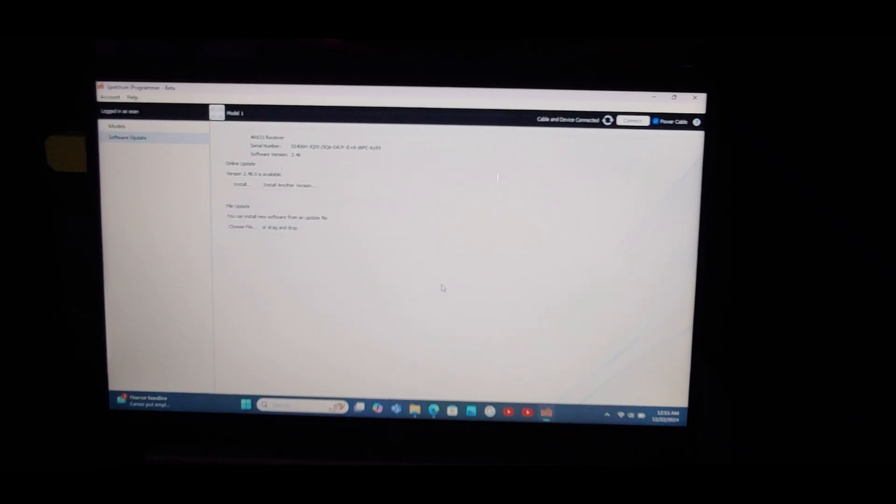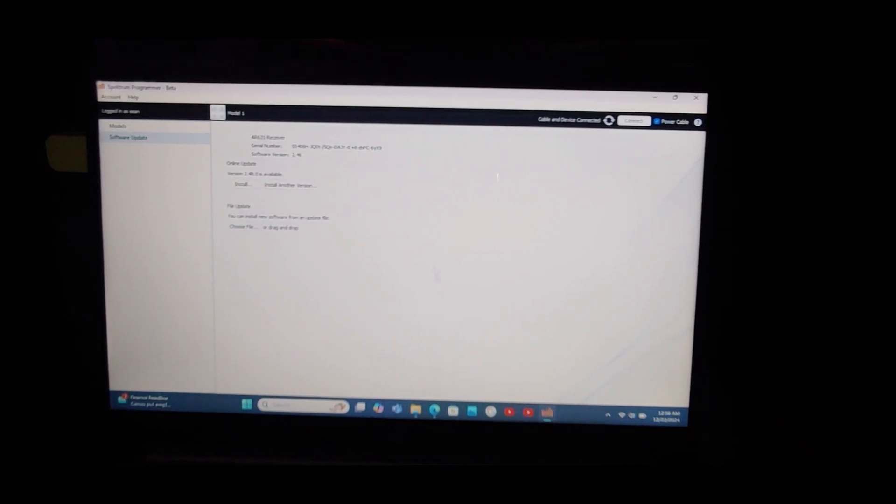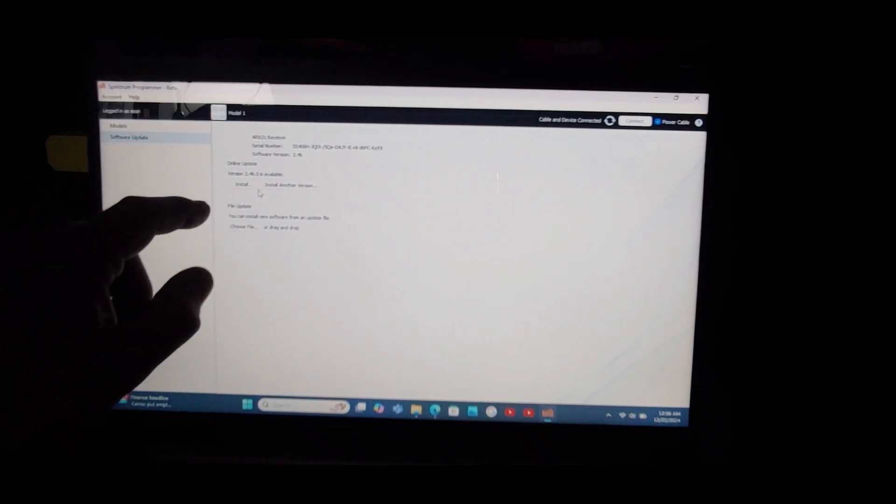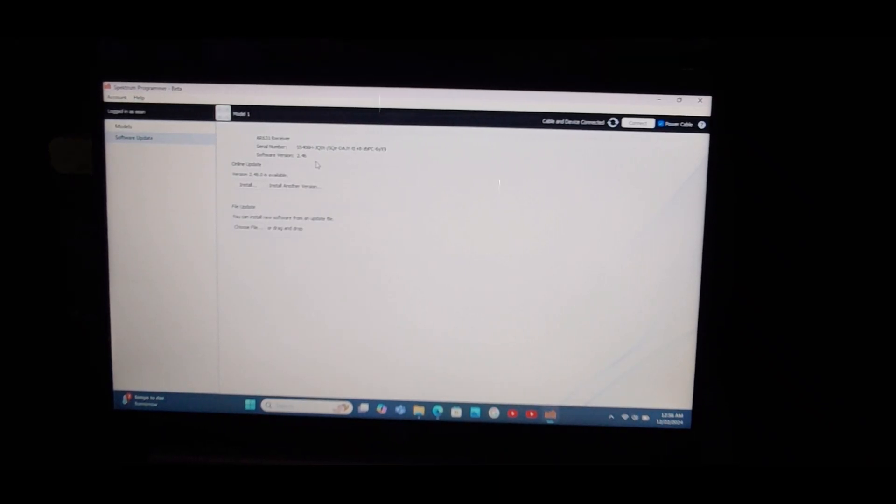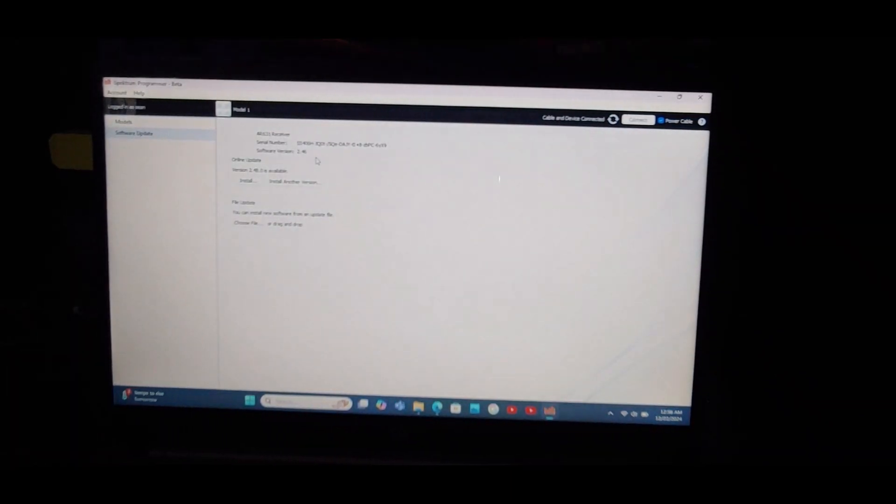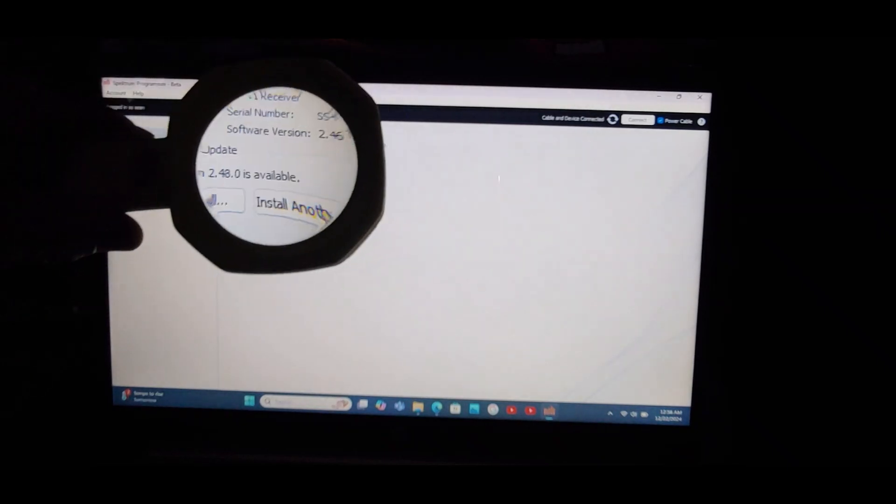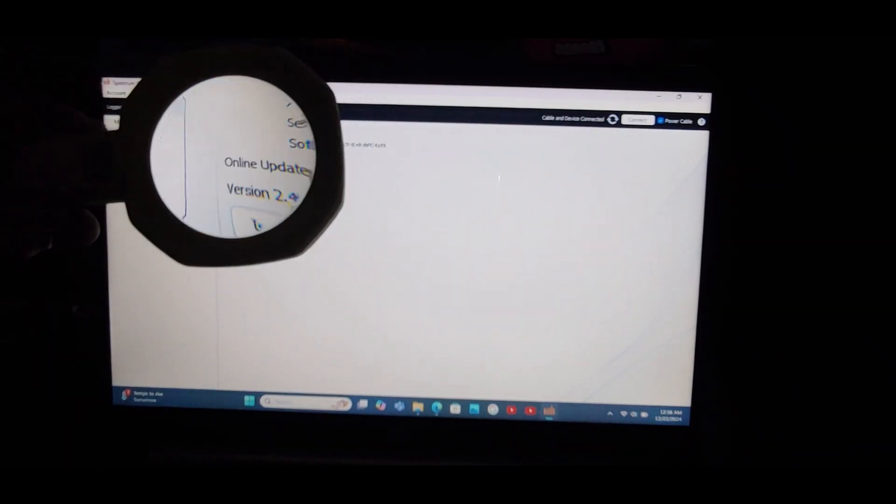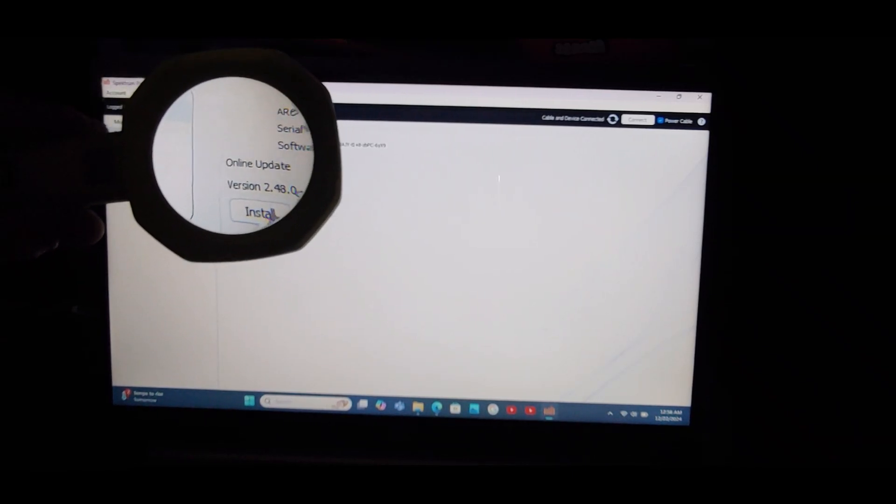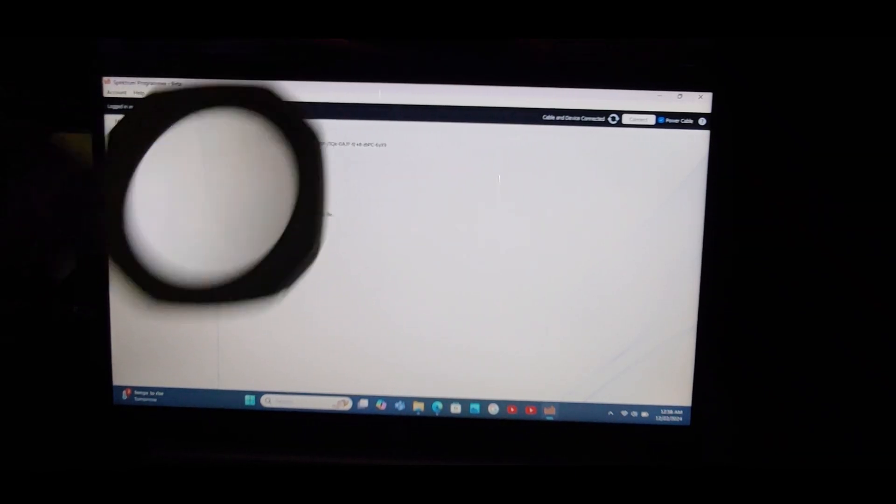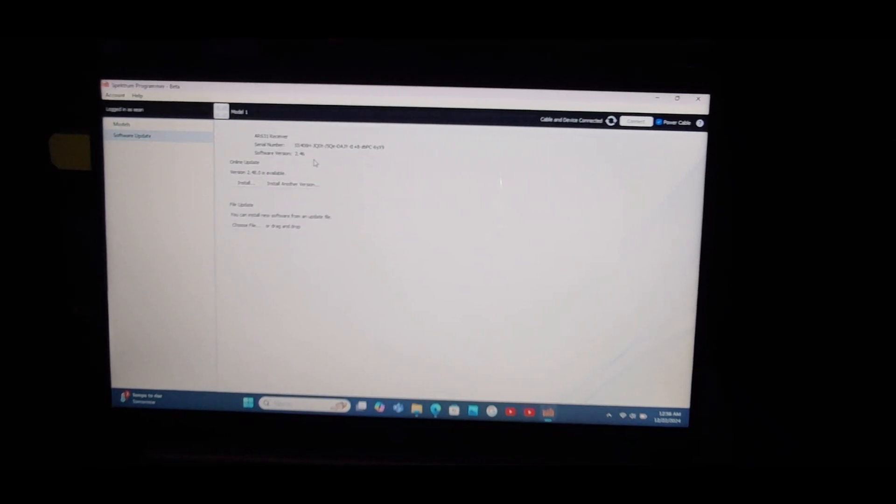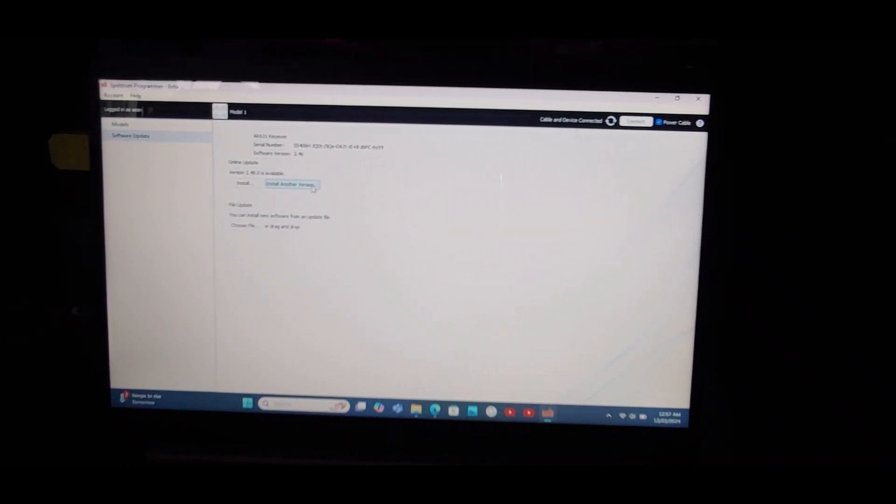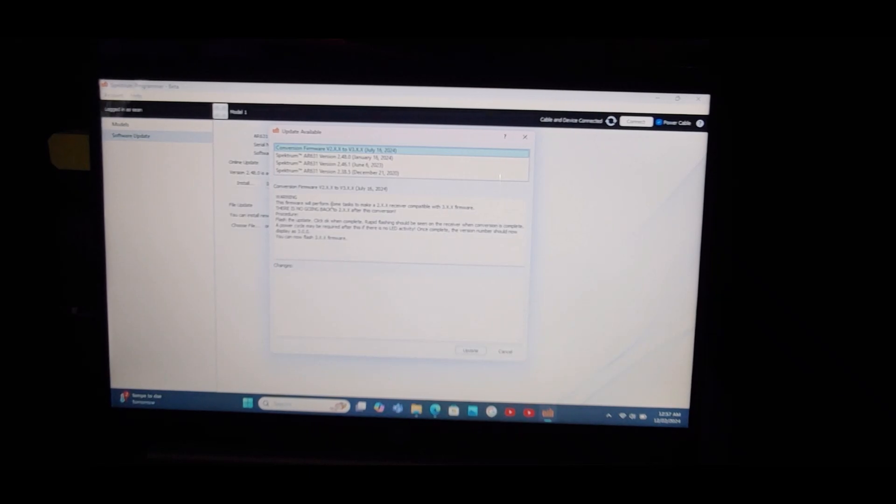So now the 330 has the AR631 receiver and it is registered to me. My current software in the receiver is 2.46, and we have an online update that 2.48 is available. 2.48 might be the AS3X plus. I don't want to do that, so let's by clicking install another version, what do we have?